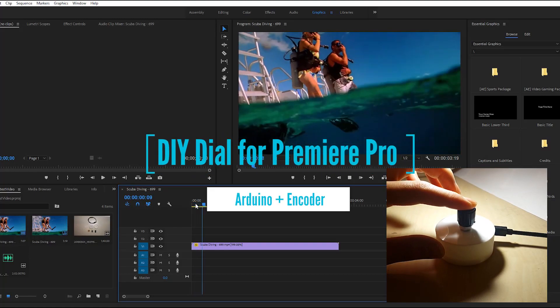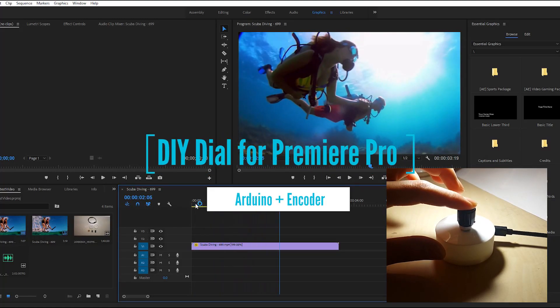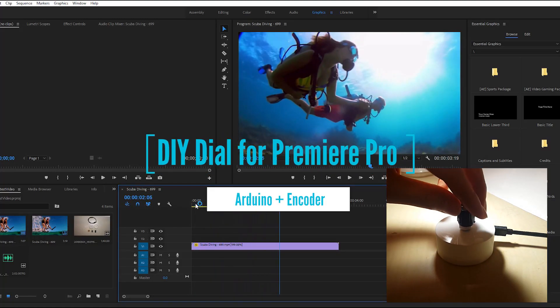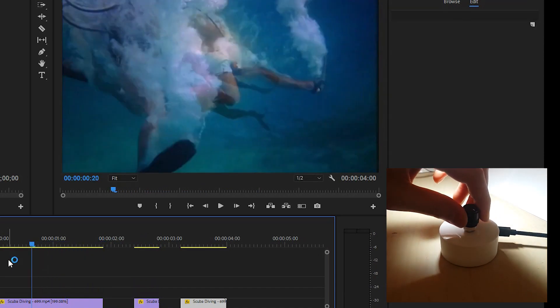In this video, I'm going to show you how to make a dial for Premiere Pro. It's only $6.